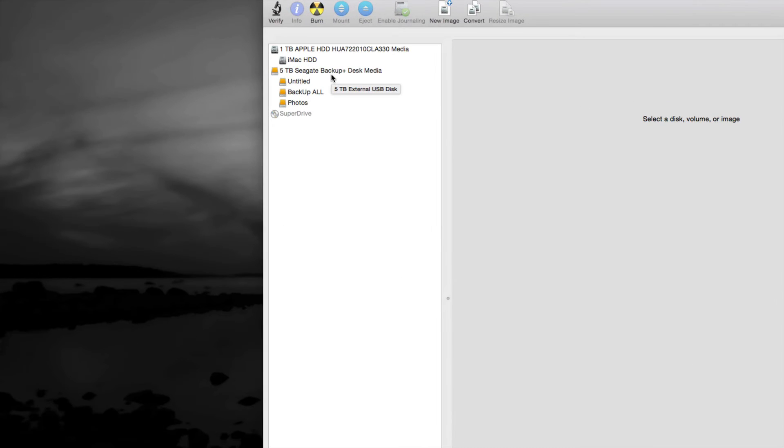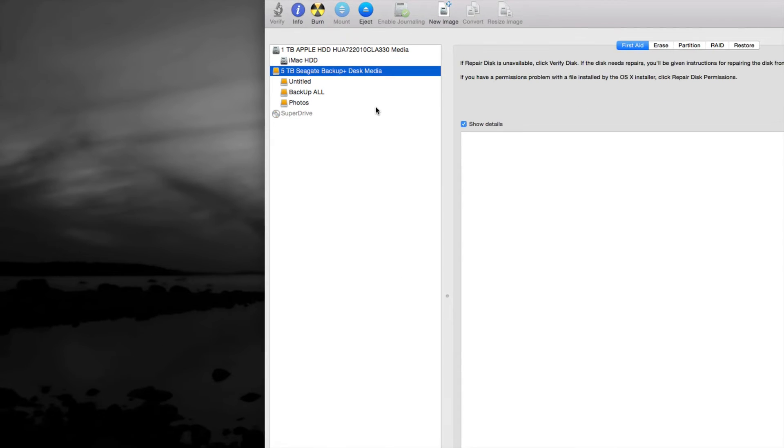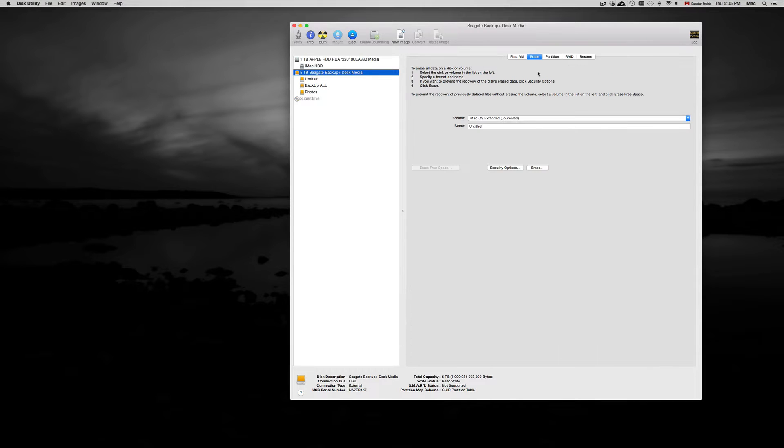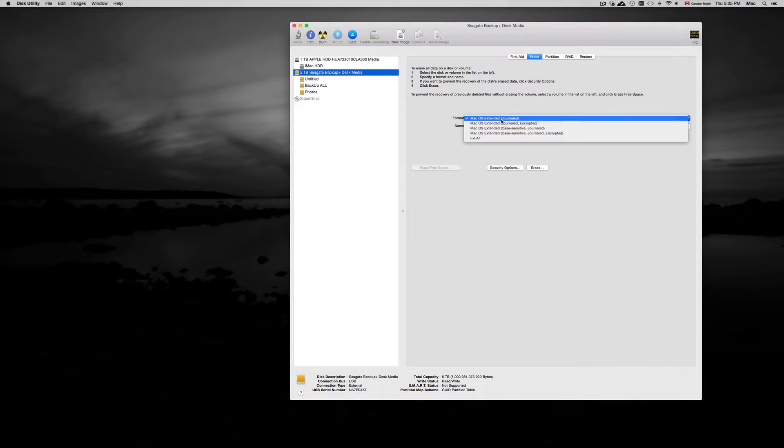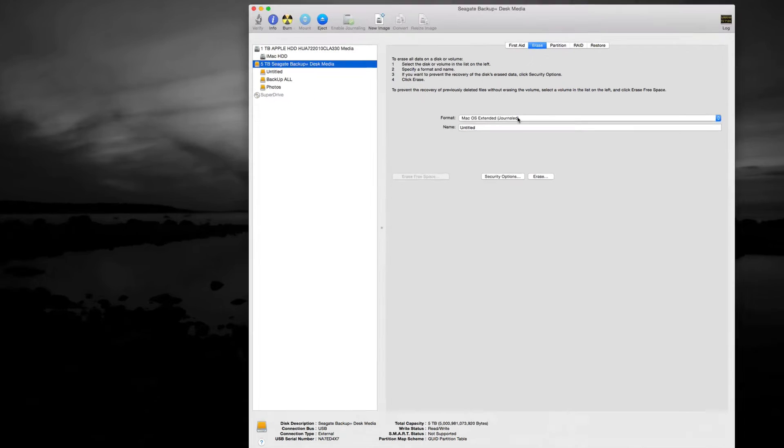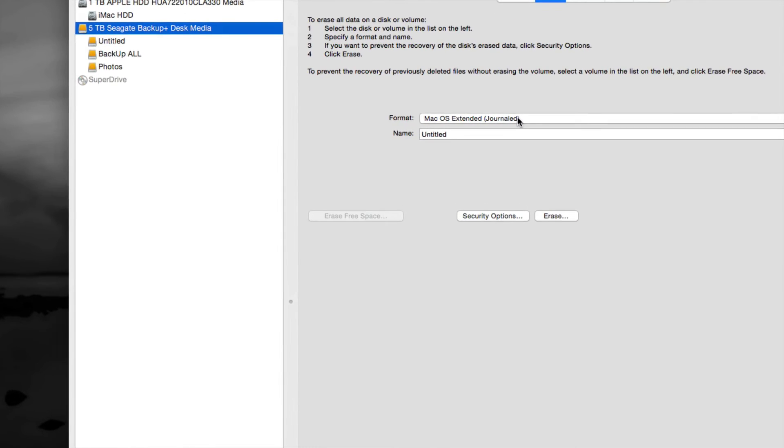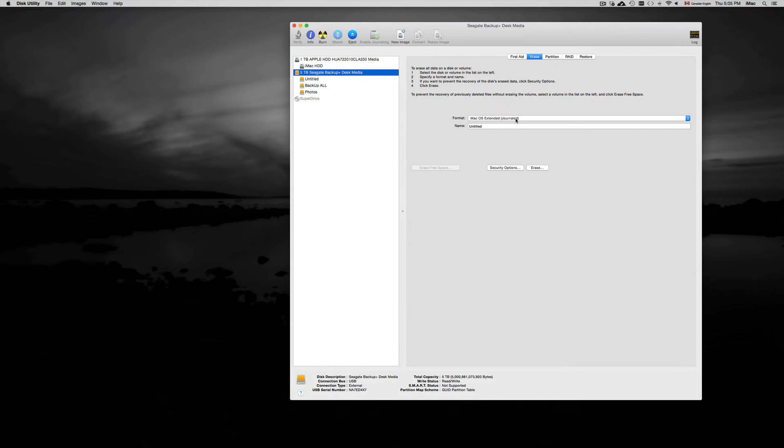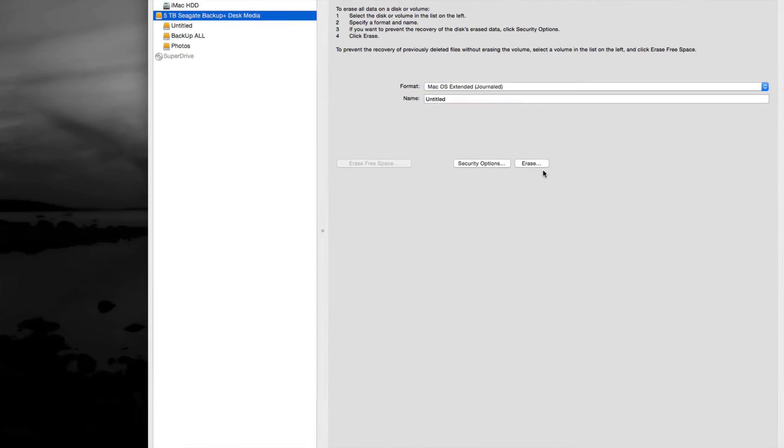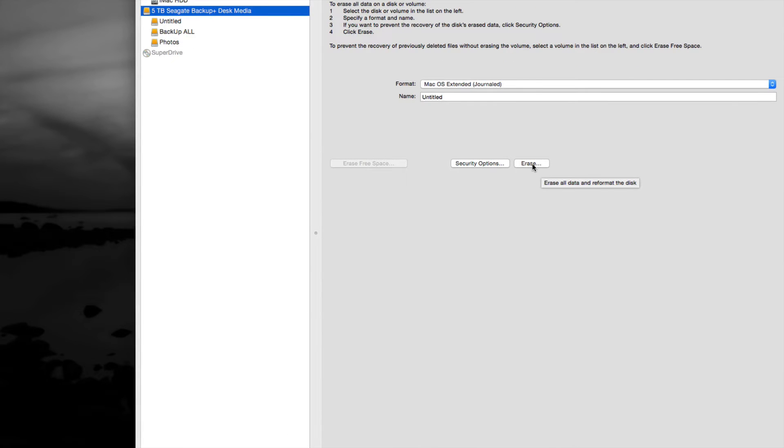You can be whatever size you want. I would recommend going to erase and just format it as this first option. Now this first option is one of the most simple ones, so you can use Time Machine right away with it. Once you format that, you just have to click on erase.